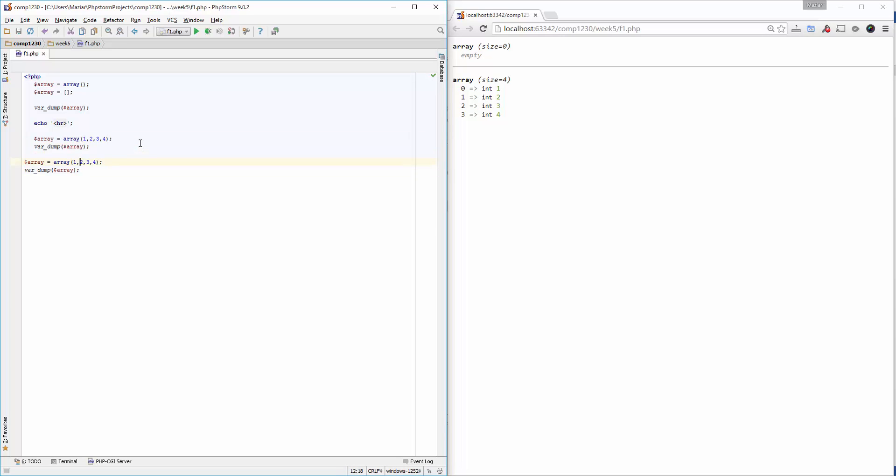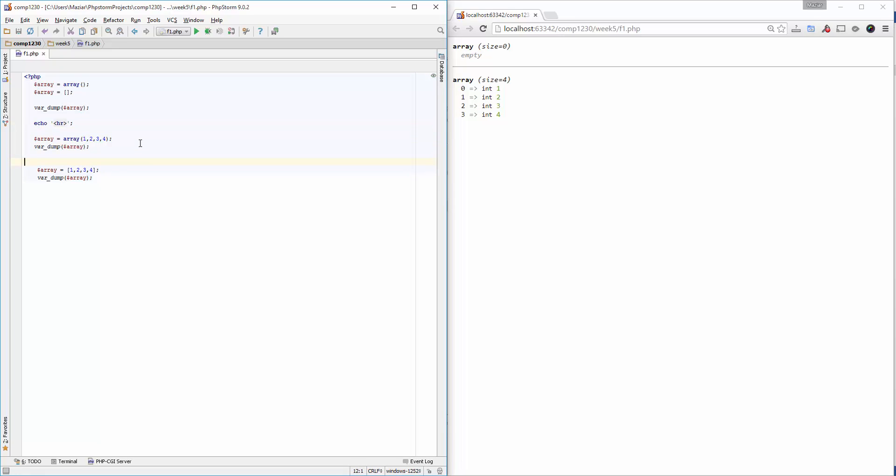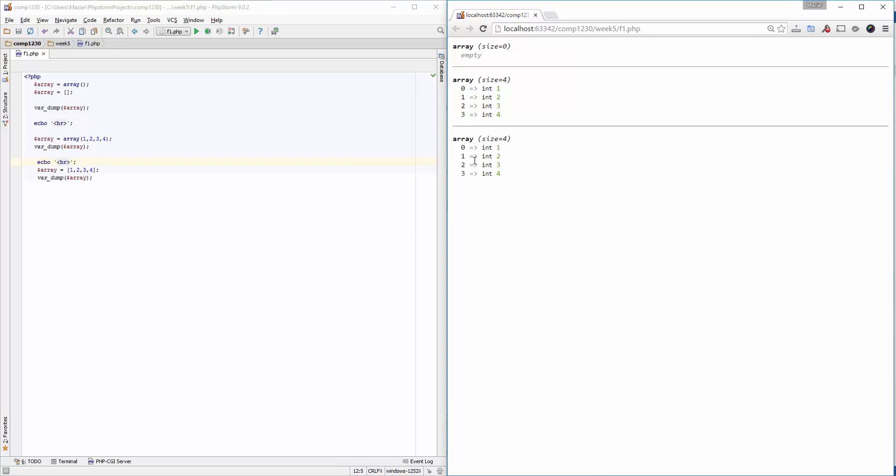I can change the array function with square brackets like this. If I copy the echo and the HR here to separate the outputs, you will see the results are identical.